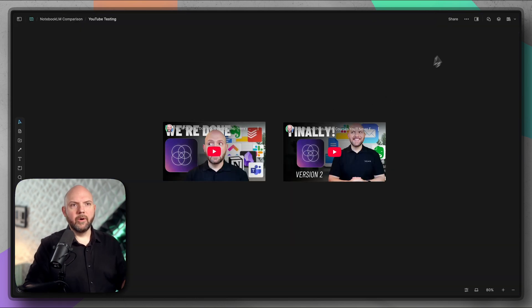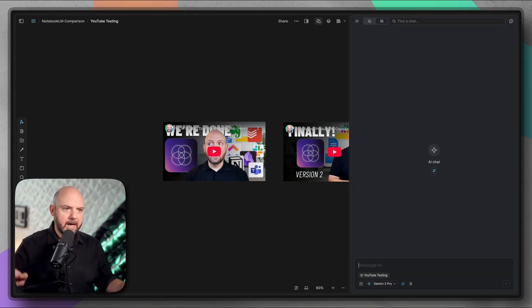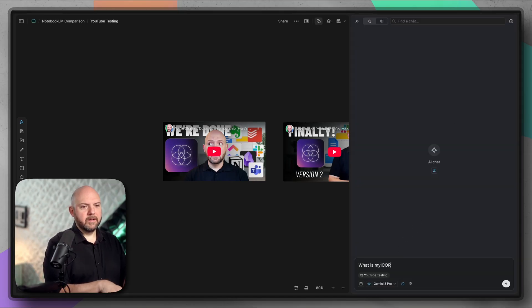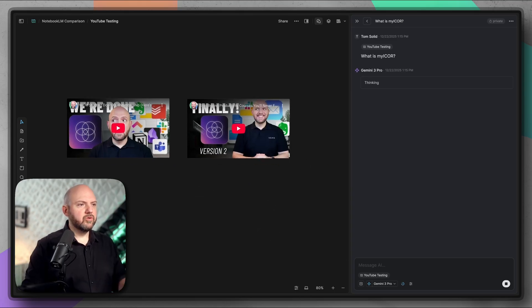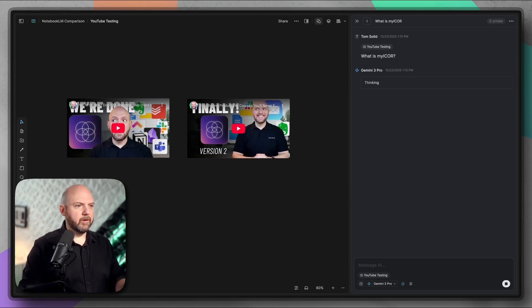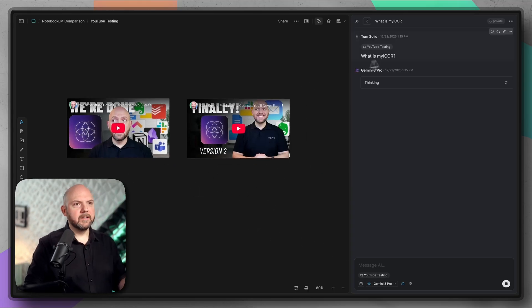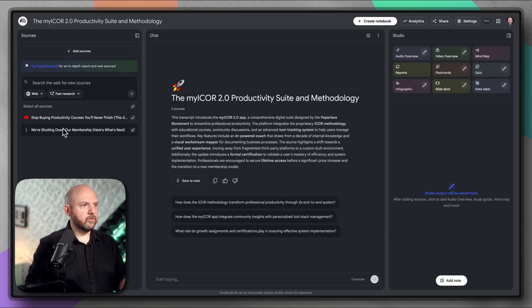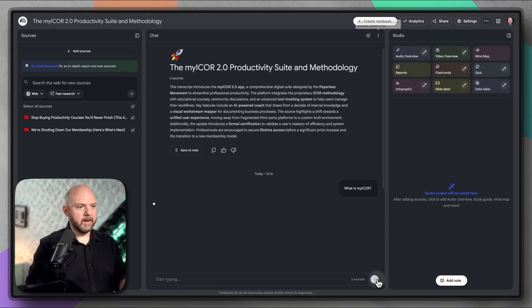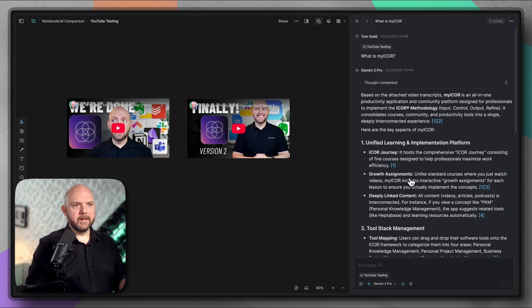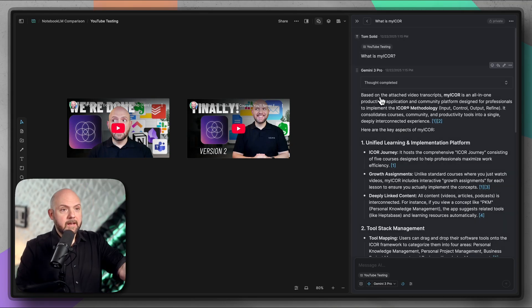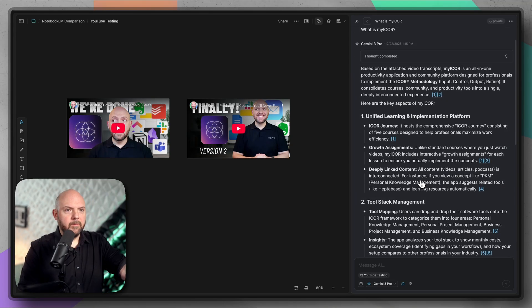Now let's see what happens if we ask about my iCore. What is my iCore? I expect it to use these two sources properly in order to give me a comprehensive answer what it is. We will ask exactly the same in notebook LM. Here we have the two resources. Let's go here and say what is my iCore? So Heptabase already started answering and it already says based on the attached video transcripts, my iCore is an all-in-one productivity platform. It seems correct.